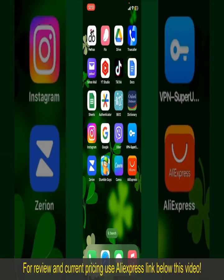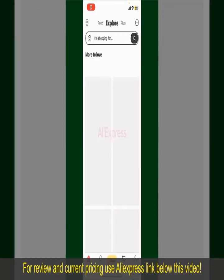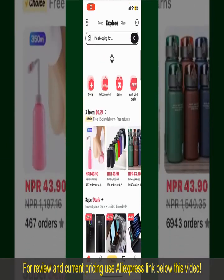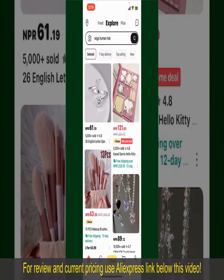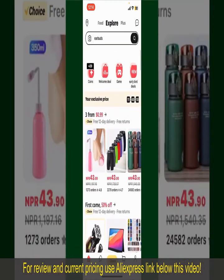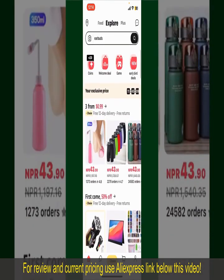Launch and open your AliExpress application. Also make sure that you're logged into your account. From the main homepage of AliExpress, you can search for the product with the help of the search box at the top. You can also browse through the product categories displayed on the screen.